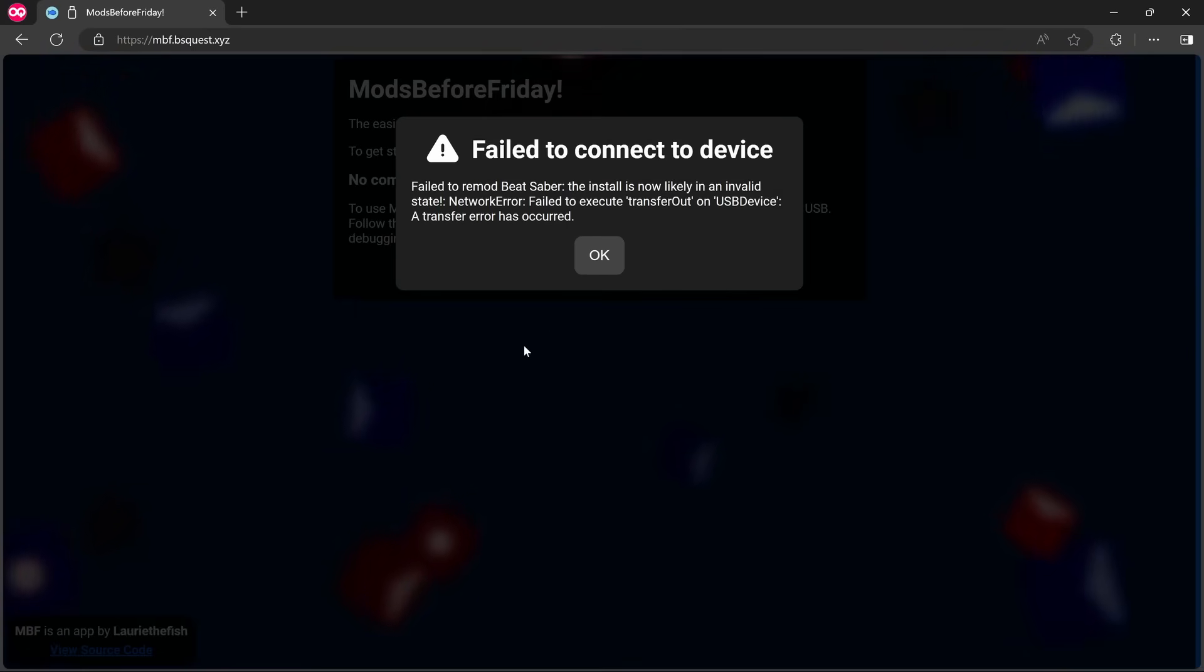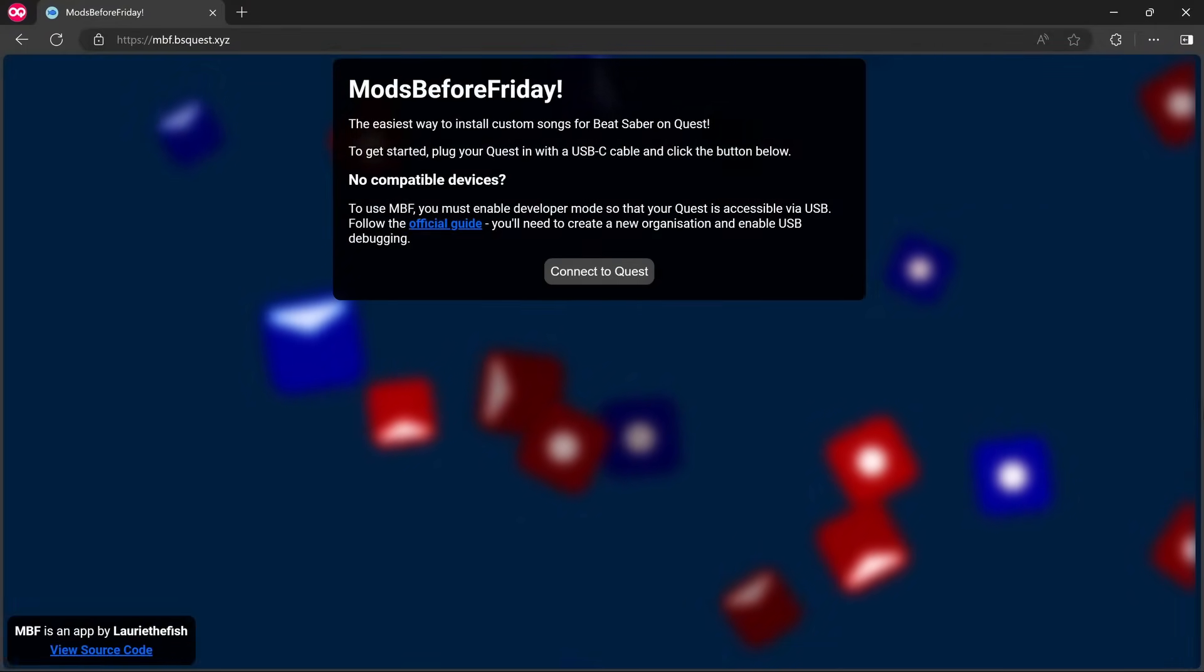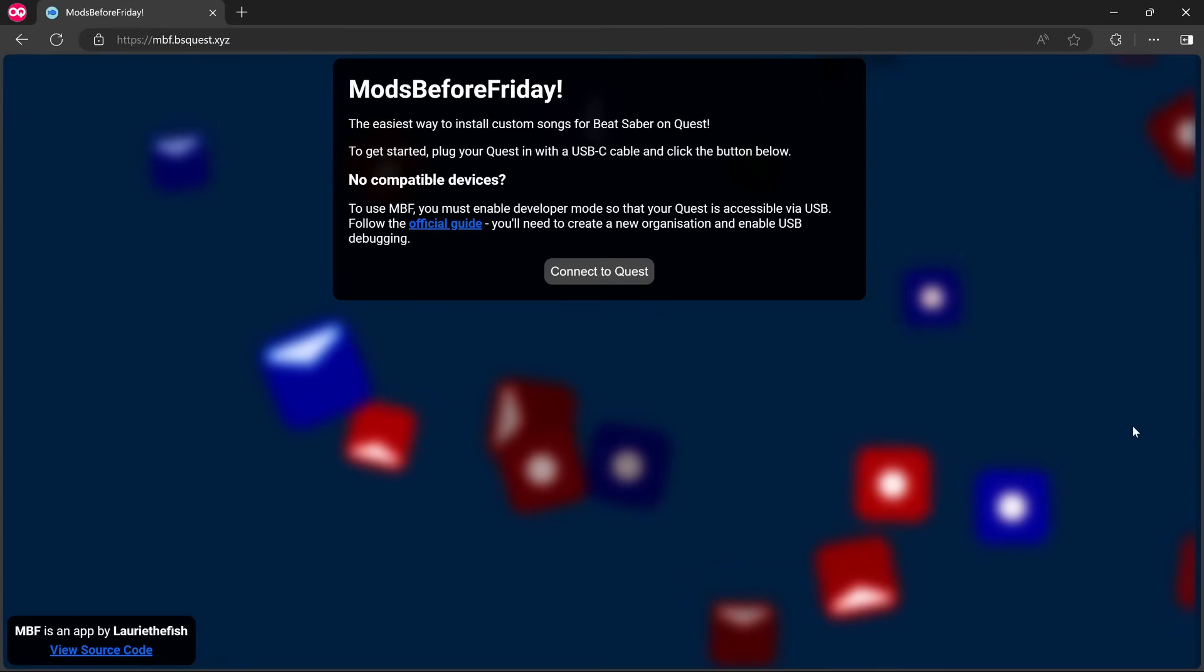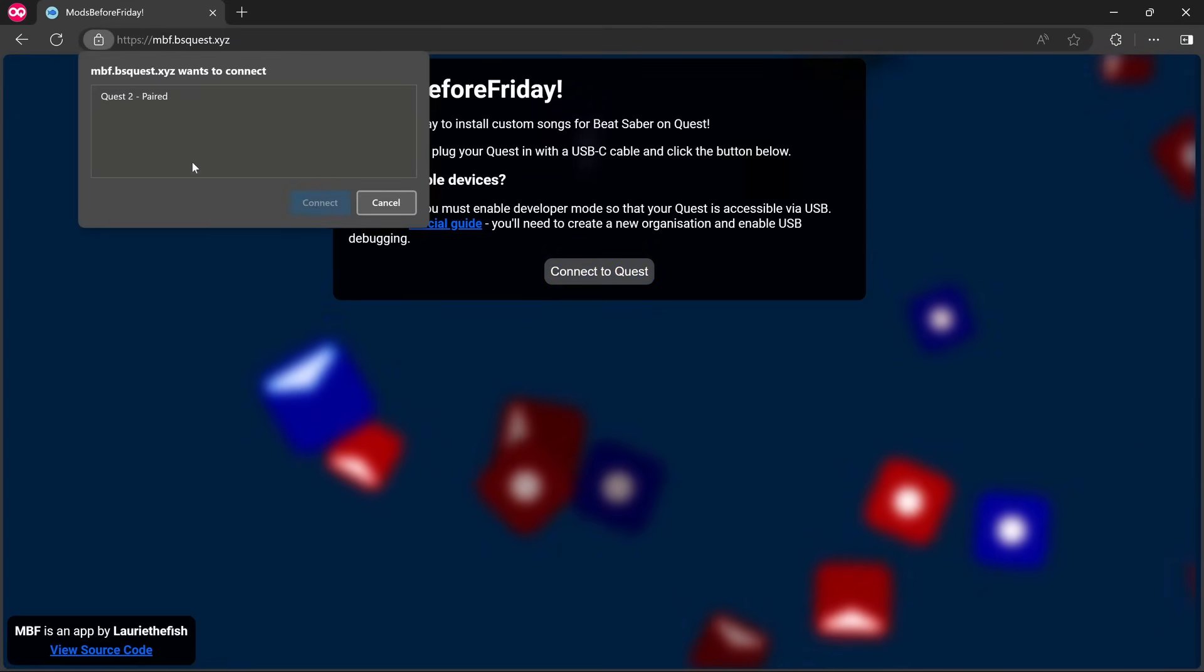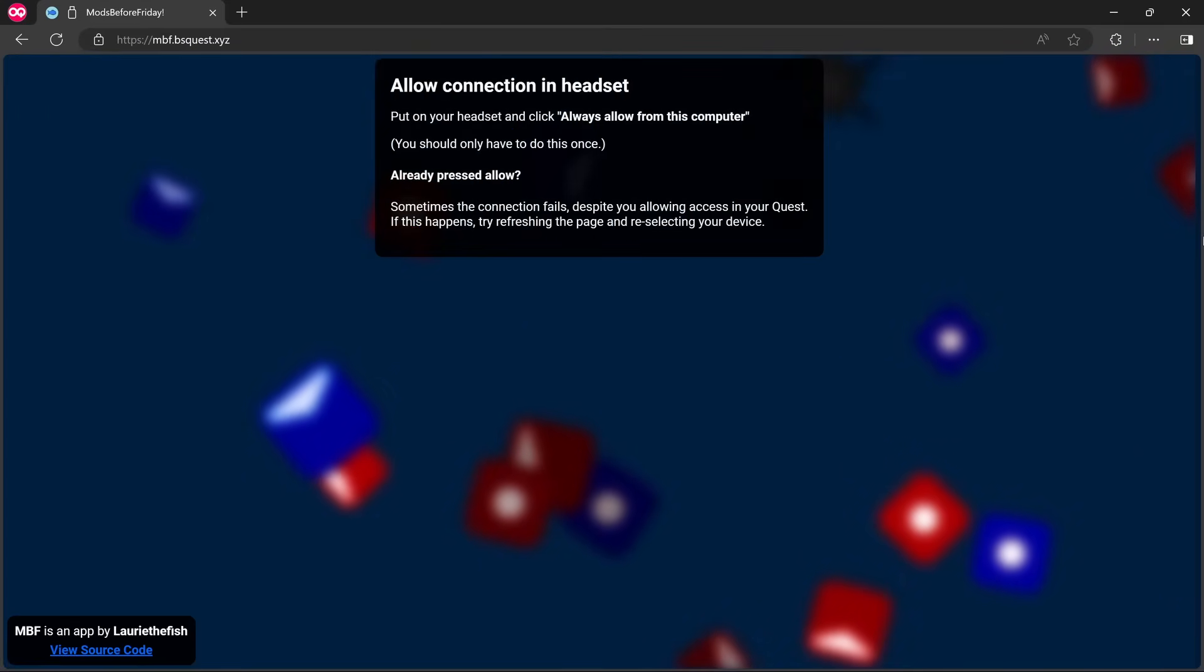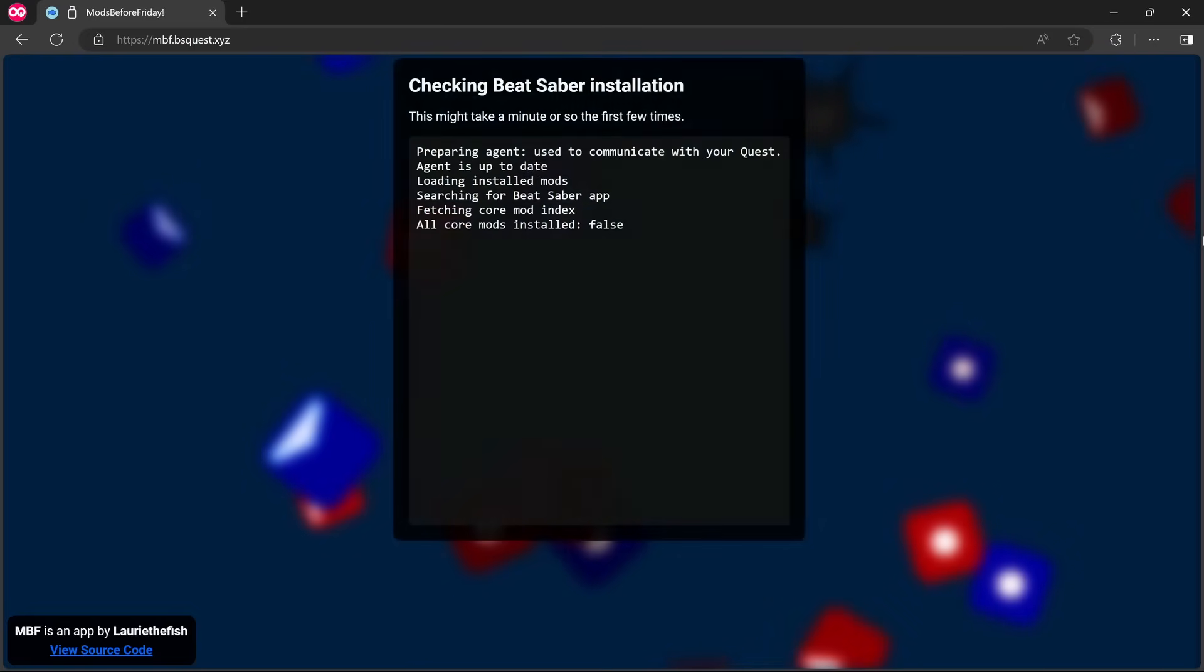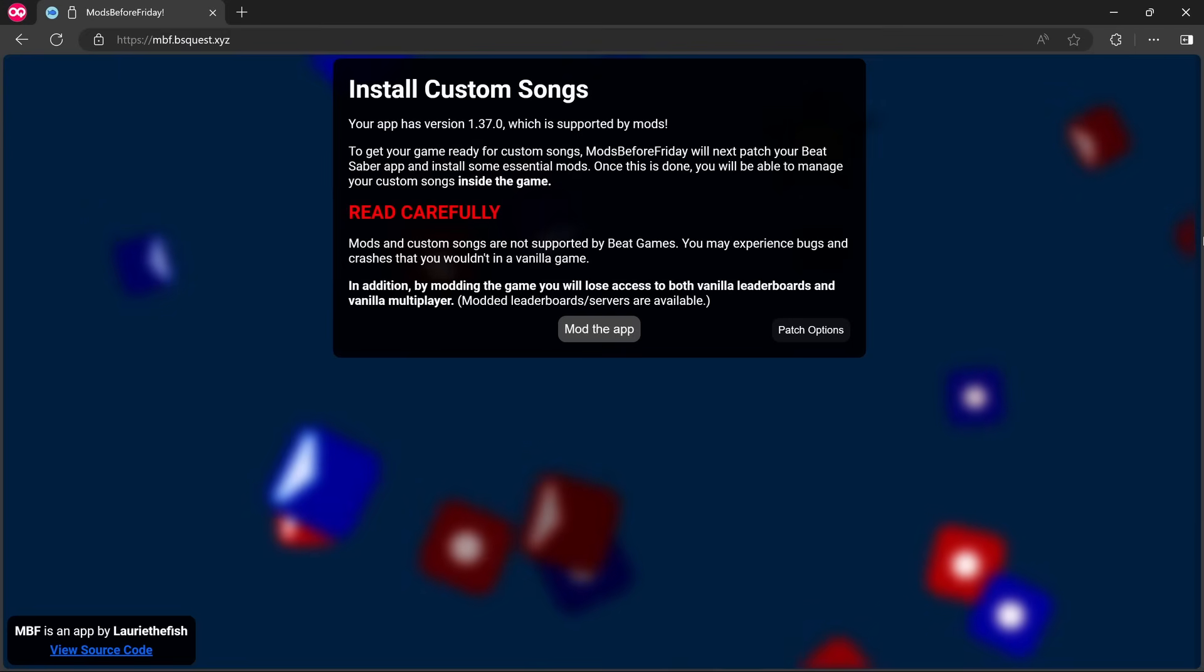Okay, so I've uninstalled Beat Saber, reinstalled it again, so we've just got a clean install. I'm gonna click Connect Quest now, and we can see Quest 2 paired there. Connect. Then I'm gonna allow it in the headset. I'm just gonna pop the Quest down now.